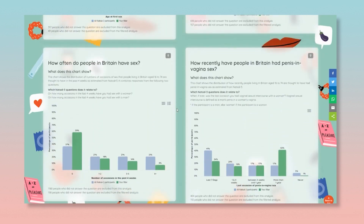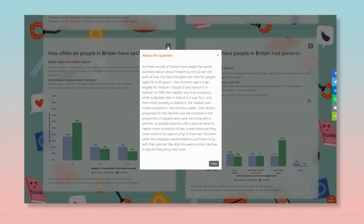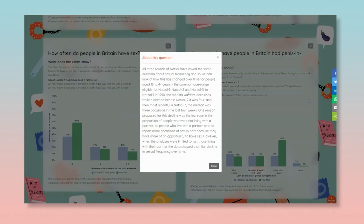There is also a lightbulb button in the top right corner above each chart with additional facts. So, for sexual frequency there is a fact about how this has changed over time as measured by the NATSAL surveys.